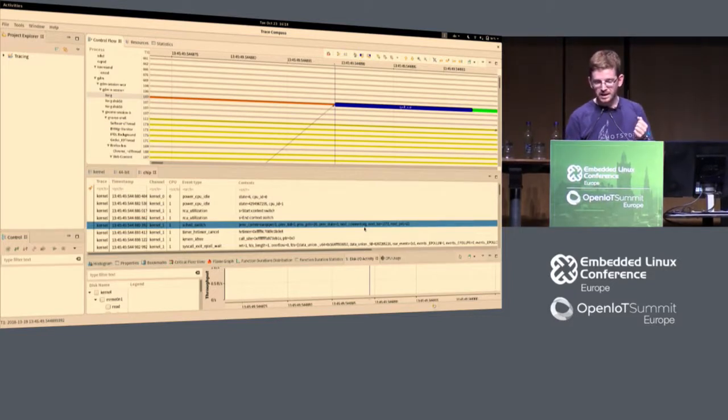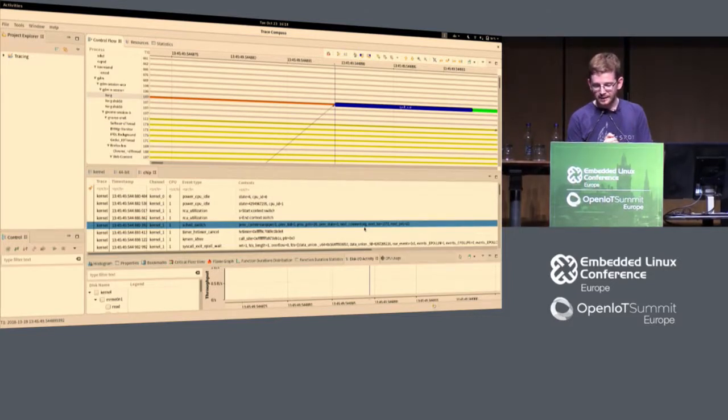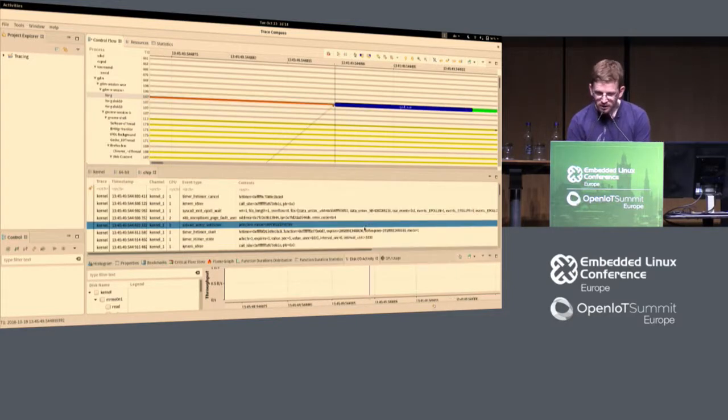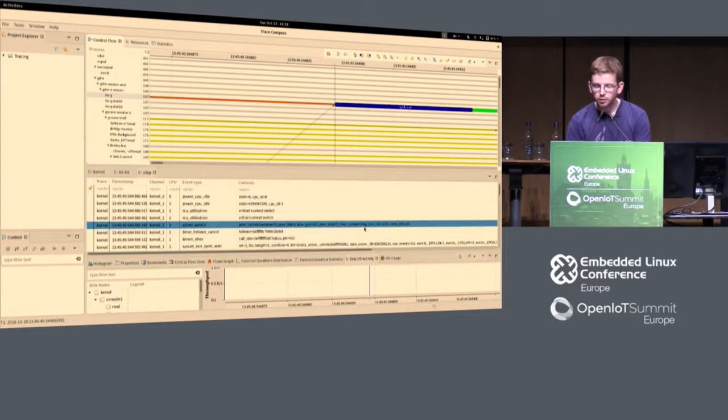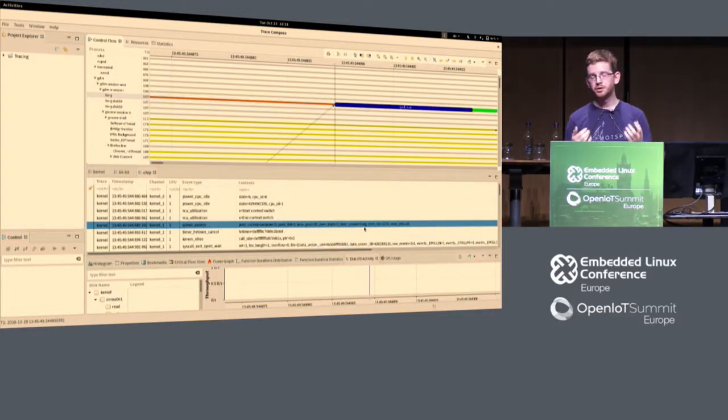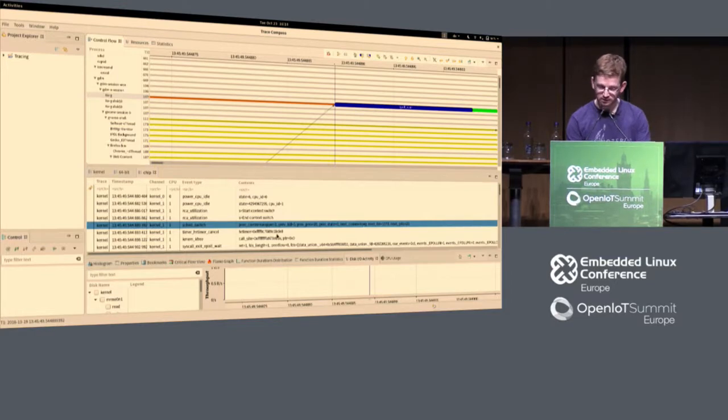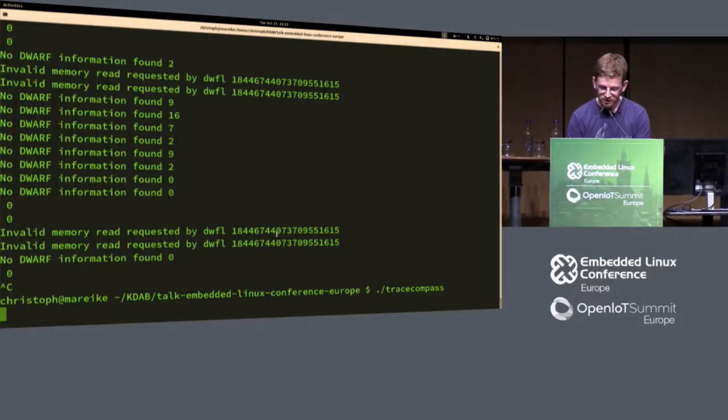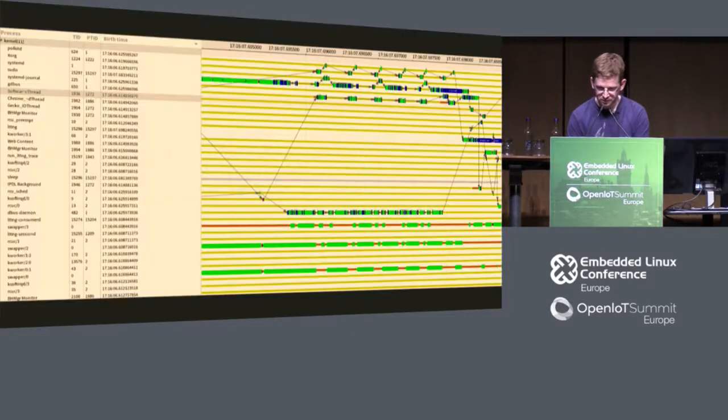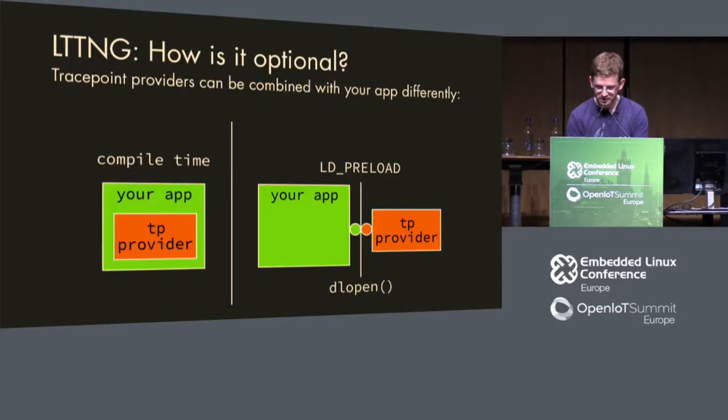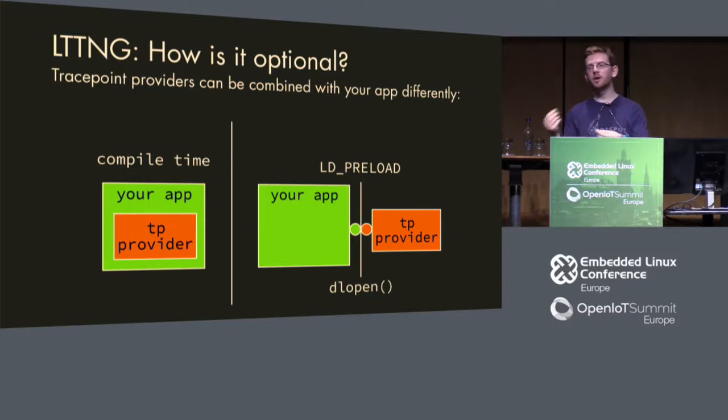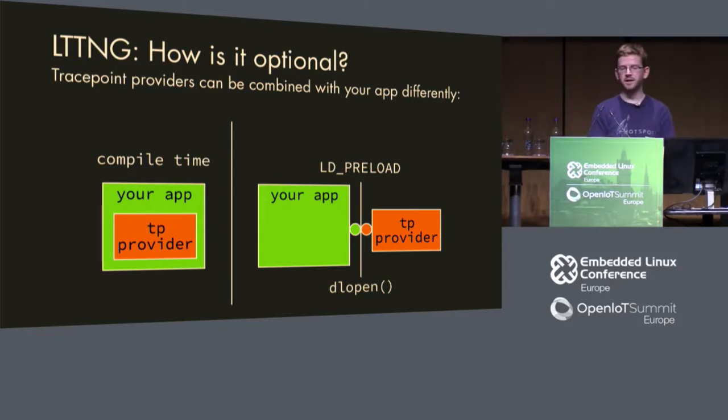It's just too bad that you cannot have user space tracing here, up until now, because LTTNG also supports user space tracing.